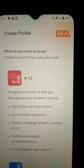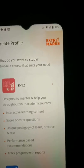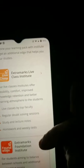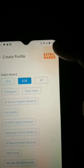Here we have K to 12 — K to 12 means Kindergarten to 12. Since we are students of kindergarten to 12, we tap on this. We then see options for Extramarks Live Class, Institute, and Extramarks Foundation Institute. We will select ICSC board, then select class — let me select Class 4 — then tap Next and save this information.